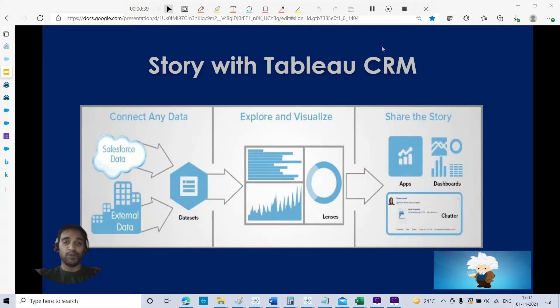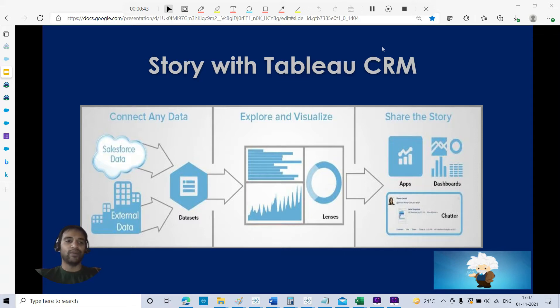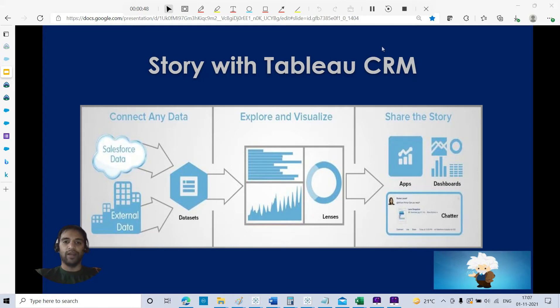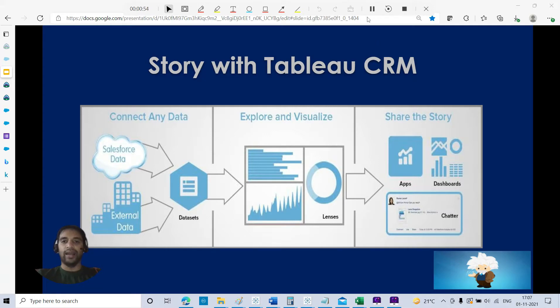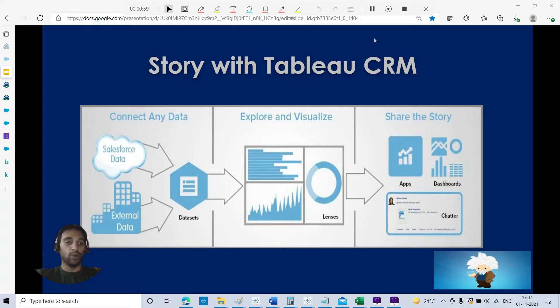Prediction and story with Tableau CRM. You can connect to any data, it can be Salesforce data or external data. After that, once you connect, we'll create a story, we'll explore, we will visualize, we will predict. We are not going to share the story, that is out of scope, but we are going to do a lot of stuff right from scratch.